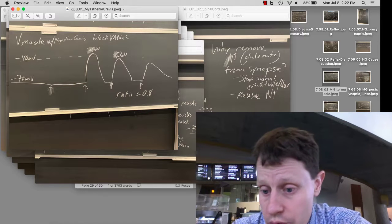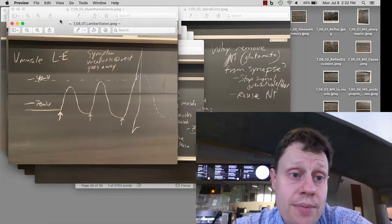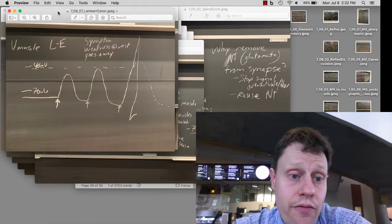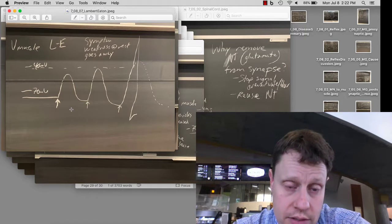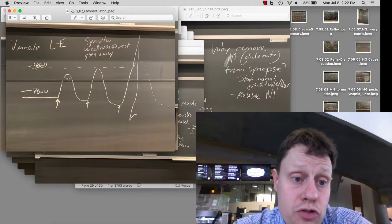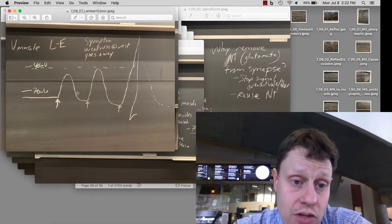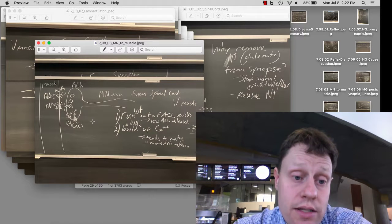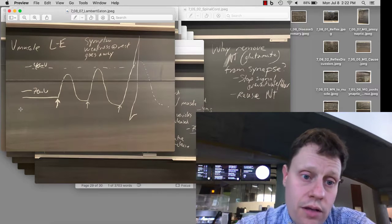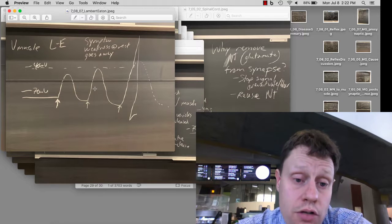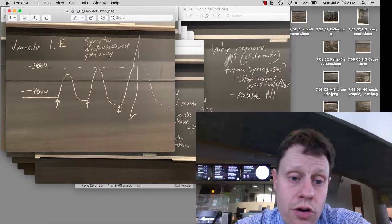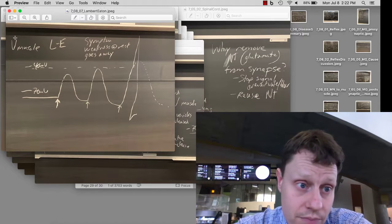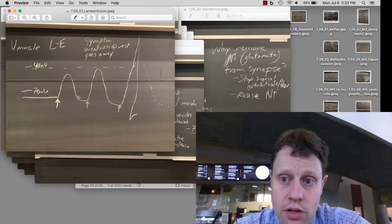This is different from Lambert-Eaton syndrome. In Lambert-Eaton syndrome, the presynaptic calcium channels are being affected and damaged. As a result, less acetylcholine is released. With less acetylcholine release, that first response doesn't get to threshold. But the calcium still continues to build up, and we're not running out of acetylcholine. Because we're not running out of acetylcholine, our second response is larger. If we keep stimulating and keep trying to move, that motor neuron keeps firing action potentials, and eventually the muscle will fire an action potential and twitch.